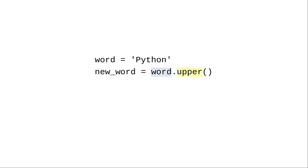In this case, create an all uppercase version of the string. When an object says what function to perform, we call that function a method, and we separate the object from the method with a dot.